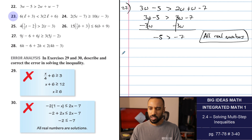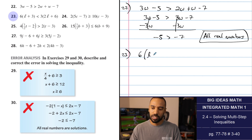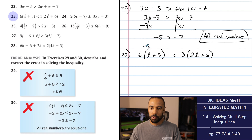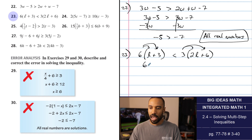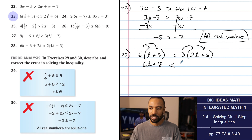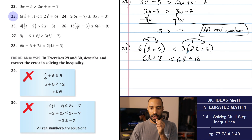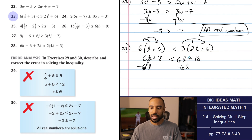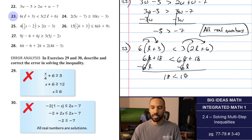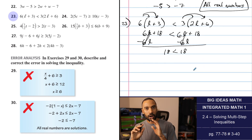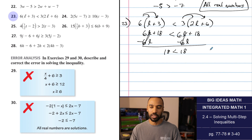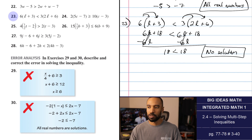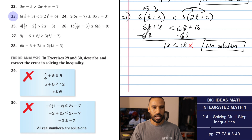Number 23: 6 times the quantity L plus 3 is less than 3 times the quantity 2L plus 6. Distributing gives 6L plus 18 is less than 6L plus 18. That's the same thing on both sides, but it's not an equation anymore — it's an inequality. We've got to see if 18 can be less than 18. No. The left side will always equal the right side, and I want it strictly less than. No values of L work — there's no solution.